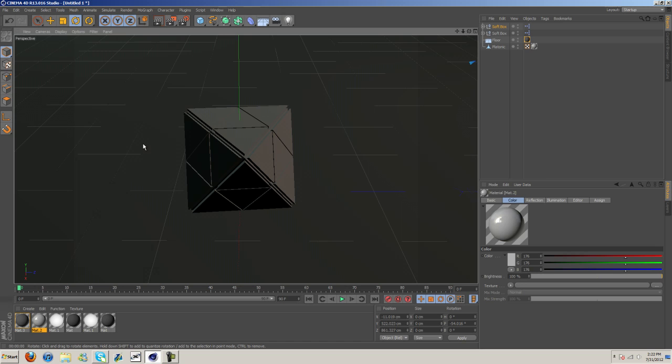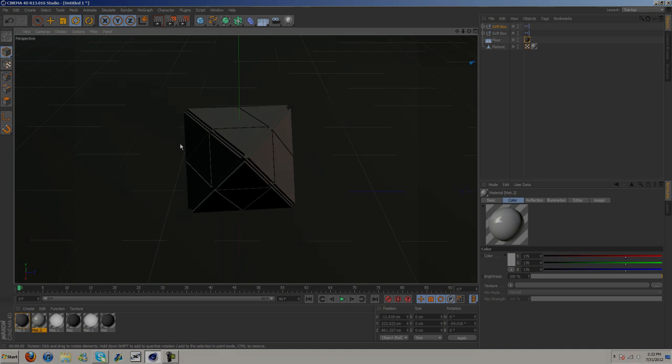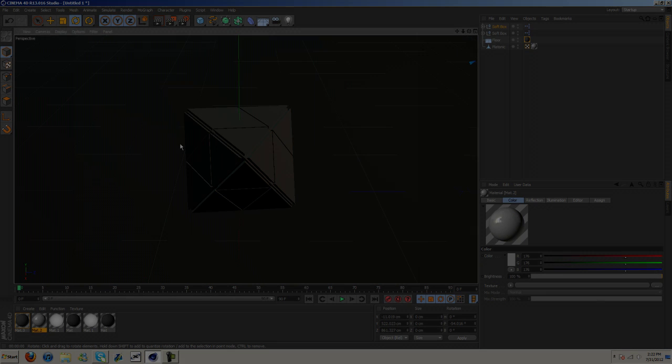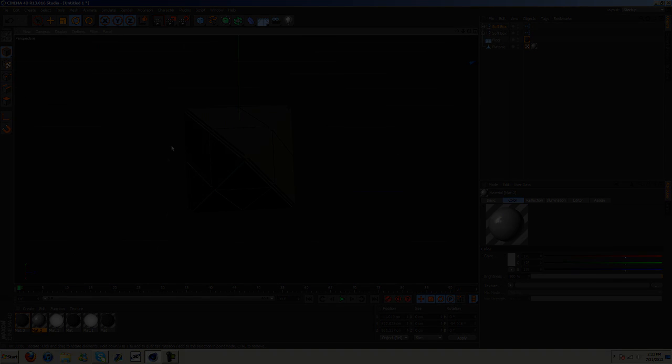But anyway guys, that's it. This is the lighting setup I used, or pretty similar to the lighting setup I used. I hope this helped, and I'm out of here. Peace.